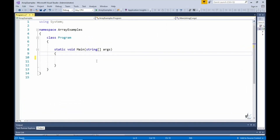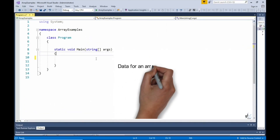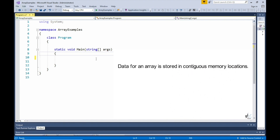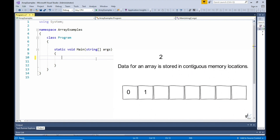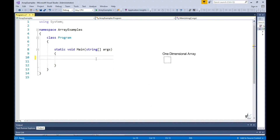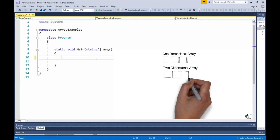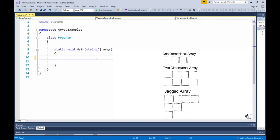What is an array? An array can be defined as a container object that holds a fixed number of elements of a single data type. Let's look at an example of an array. The first type of array we'll look at is a one-dimensional array. Depending on the requirement, you can also create multi-dimensional arrays and jagged arrays.